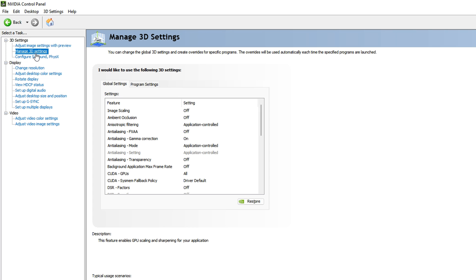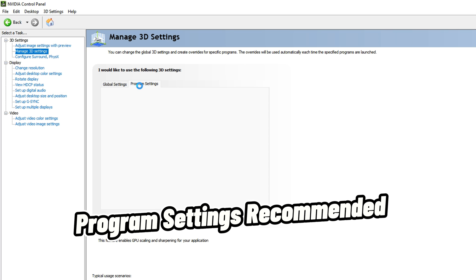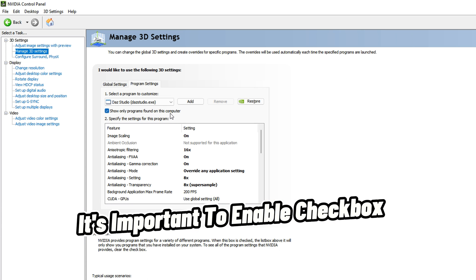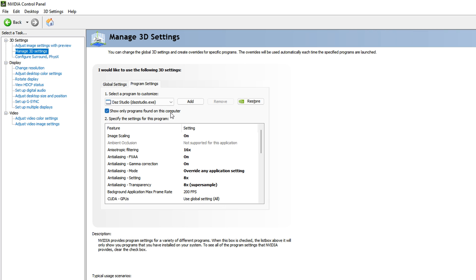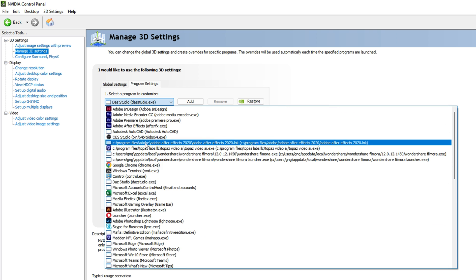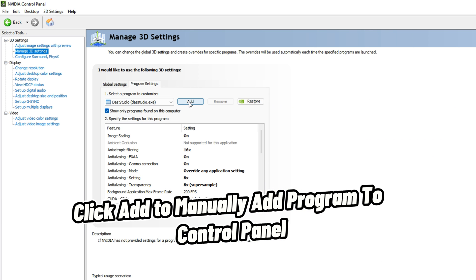Next, go to 'Manage 3D Settings'. You have two options: Global Settings and Program Settings. I recommend Program Settings so we can apply GPU acceleration settings specifically to DaVinci Resolve. Inside Program Settings, check the box 'Show only programs found on this PC', then click the dropdown and find DaVinci Resolve. If you can't find it, click 'Add' to manually add it.